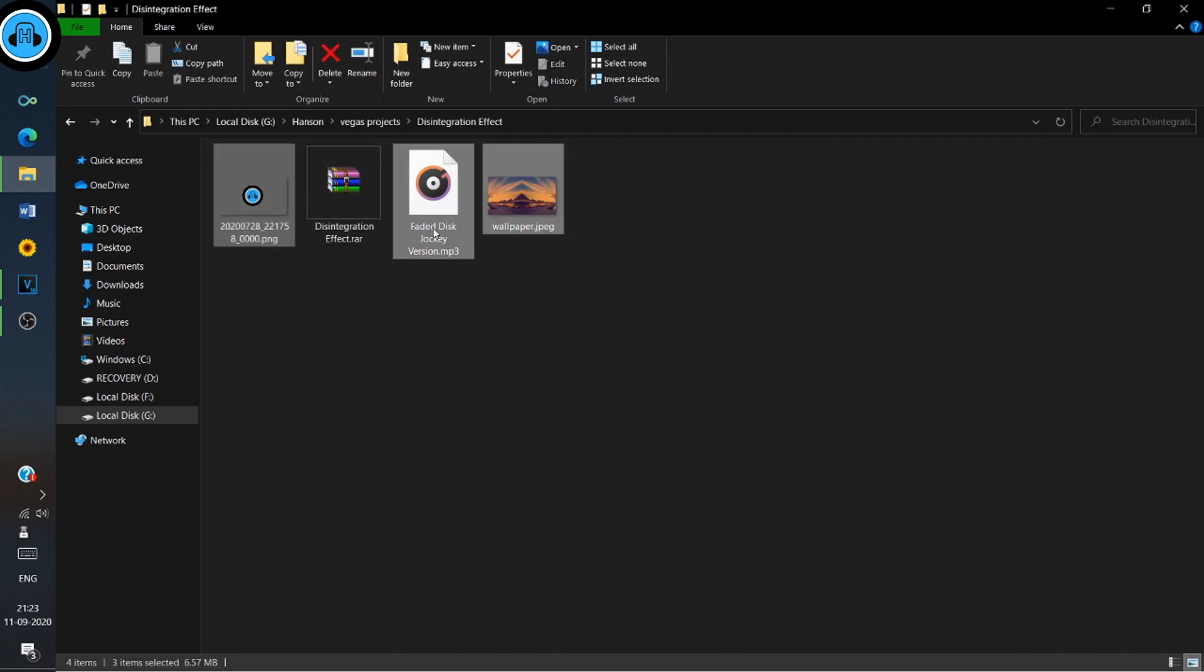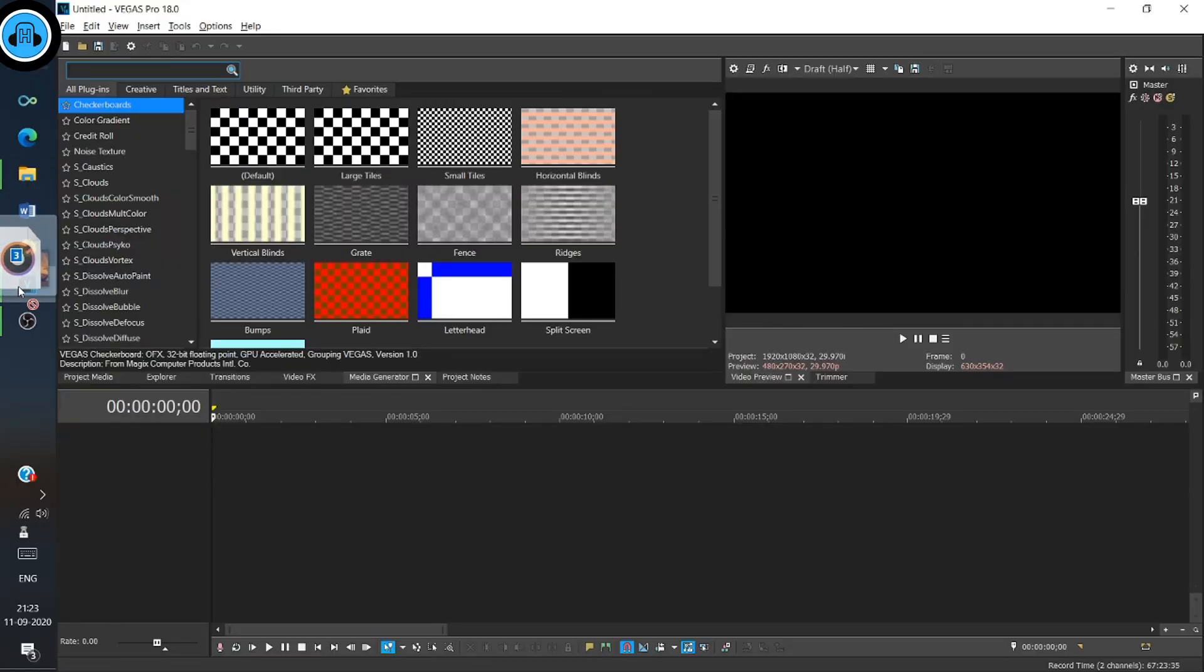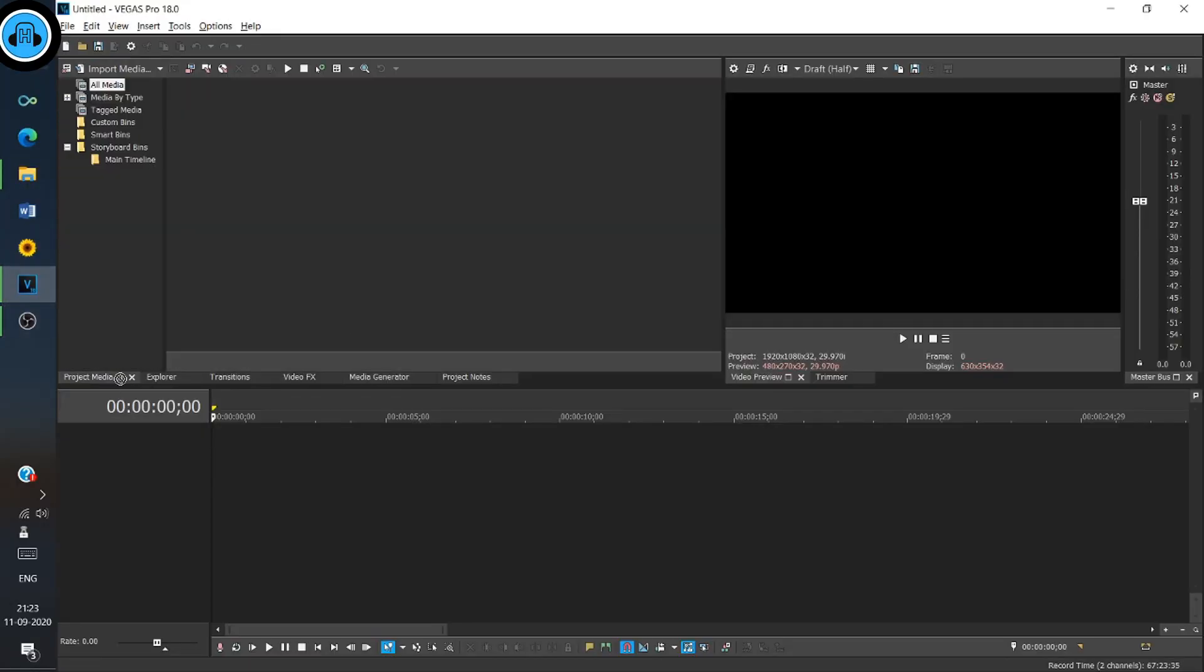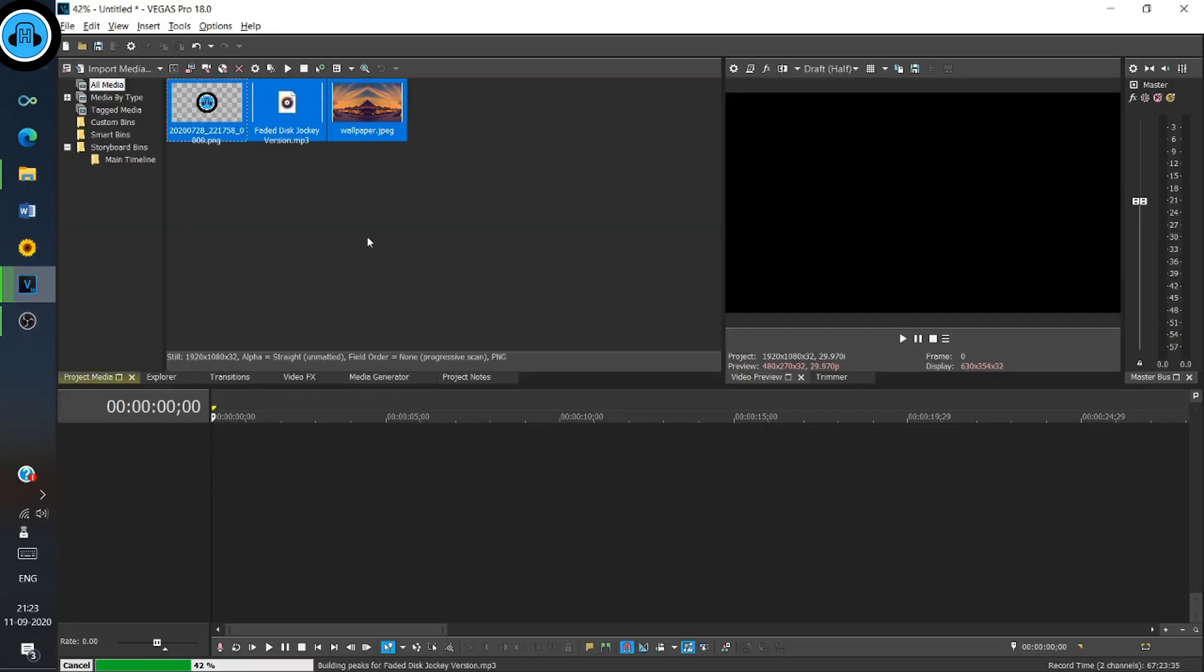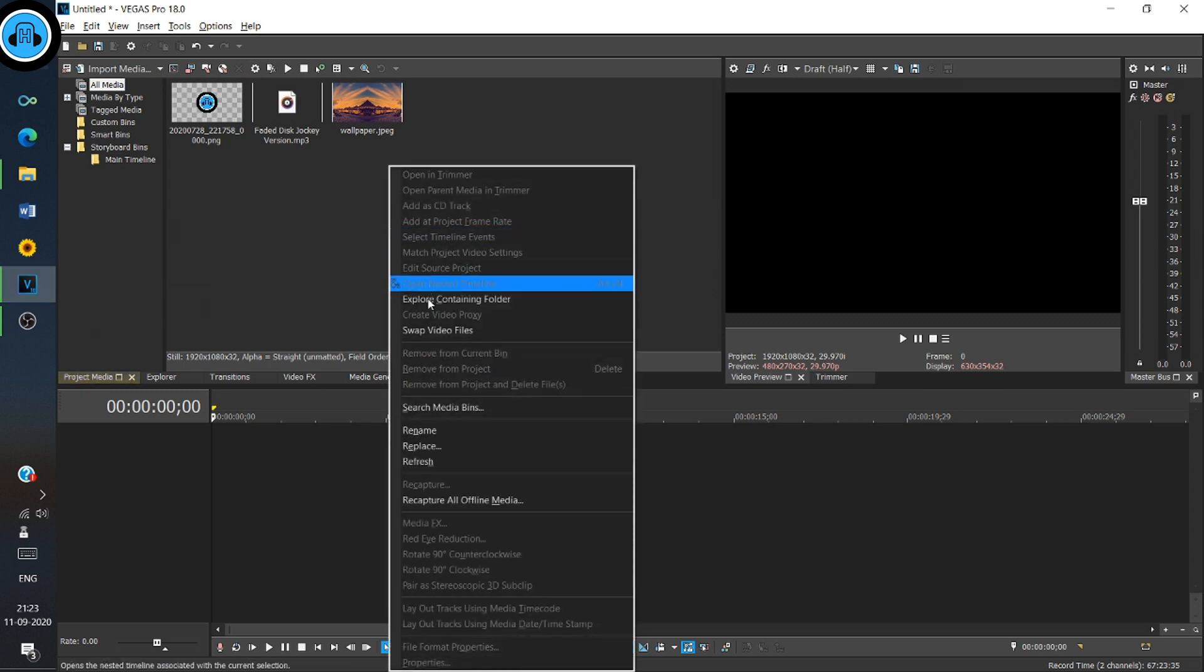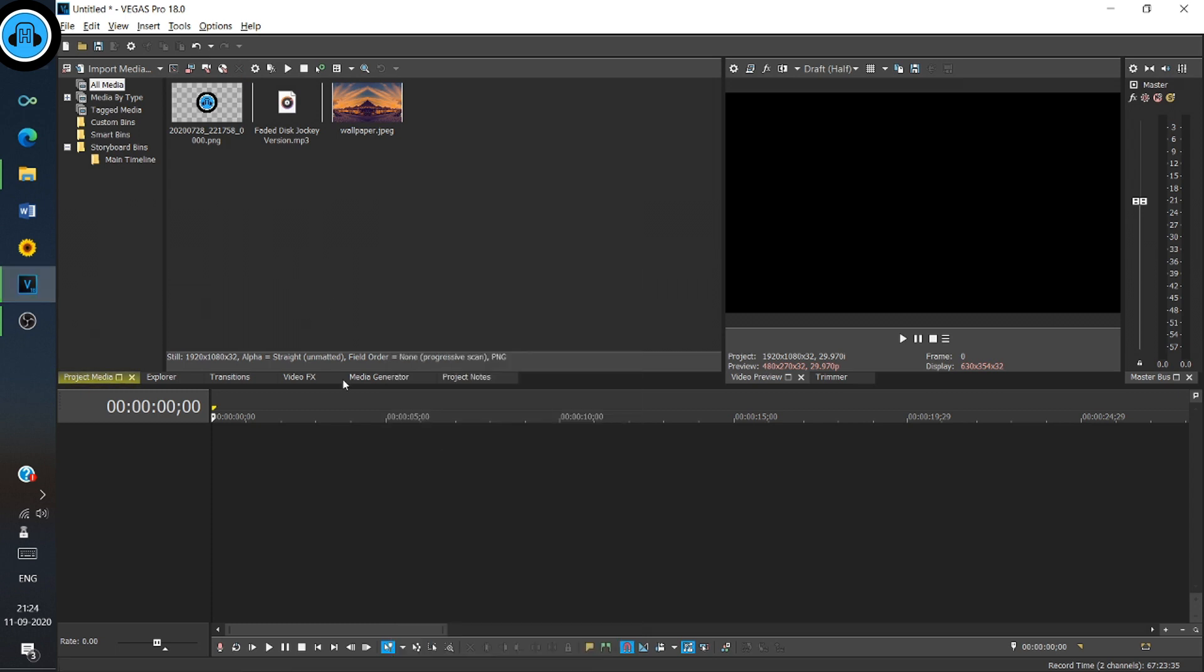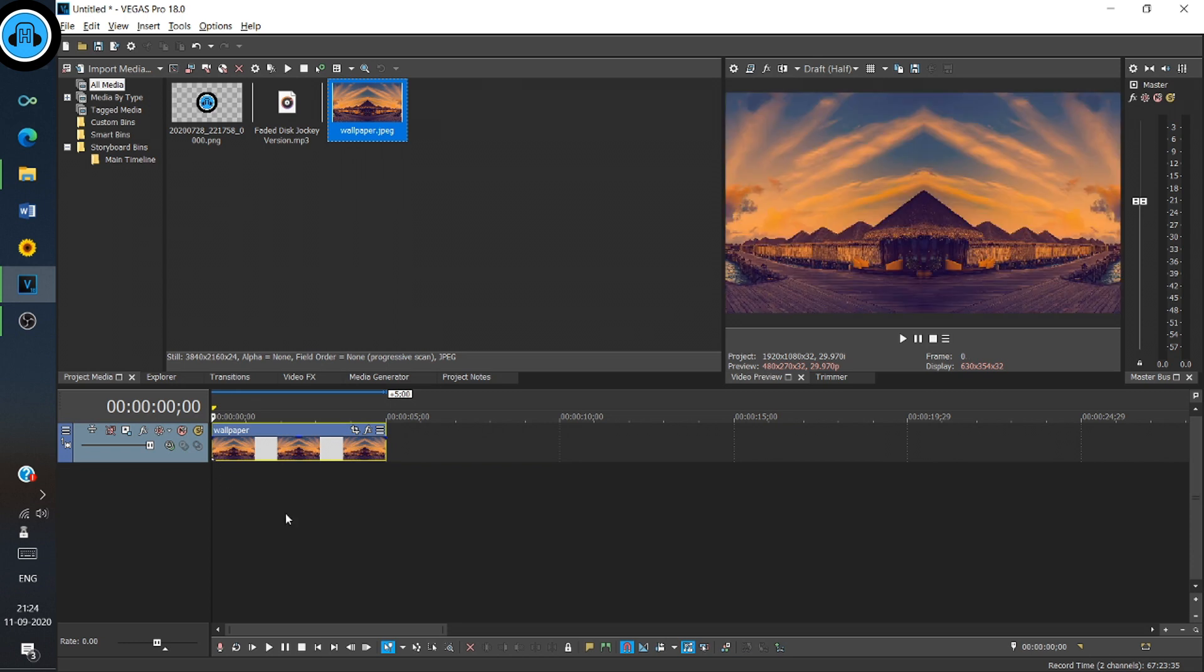Select those files and bring them into the Project Media window of Sony Vegas Pro. Put the wallpaper on the timeline and also the audio.